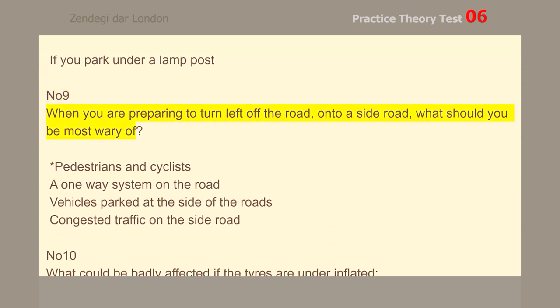Number 9. When you are preparing to turn left off the road onto a side road, what should you be most wary of? Pedestrians and cyclists.